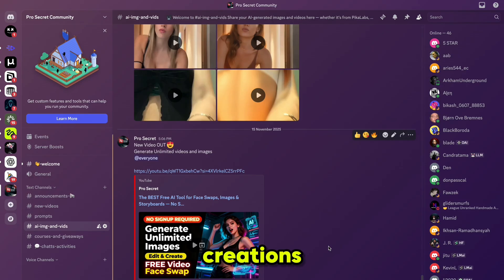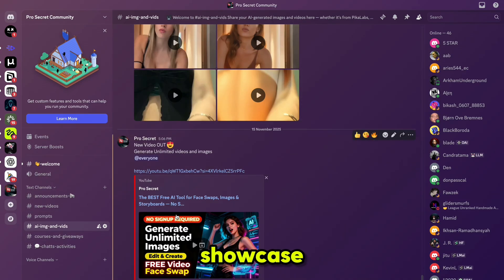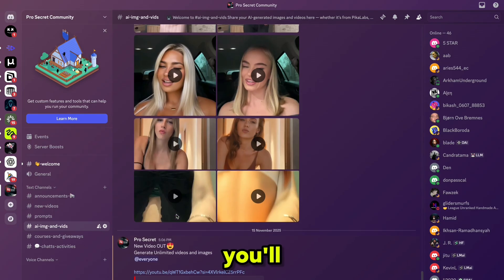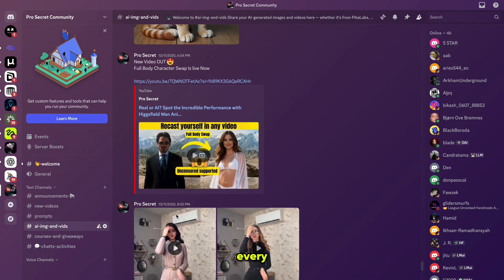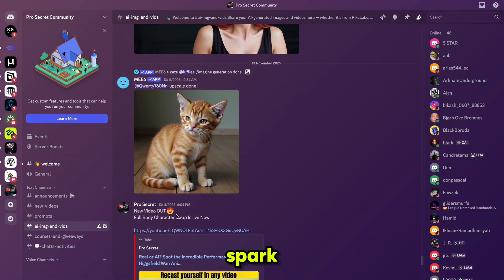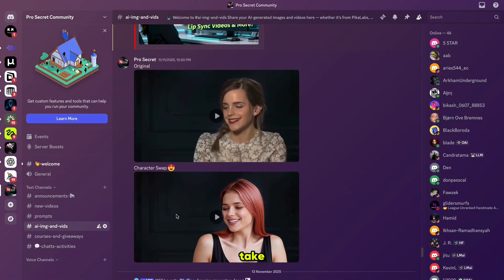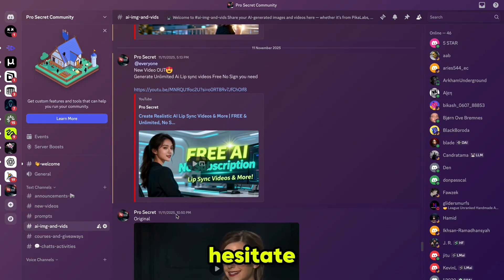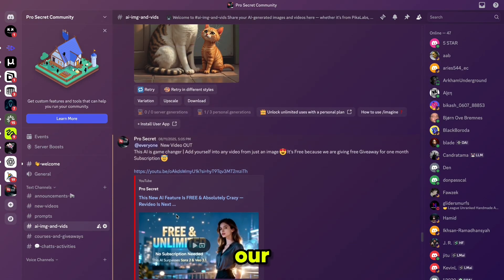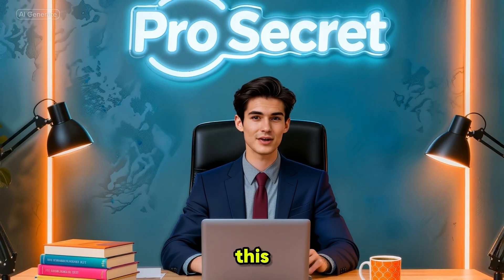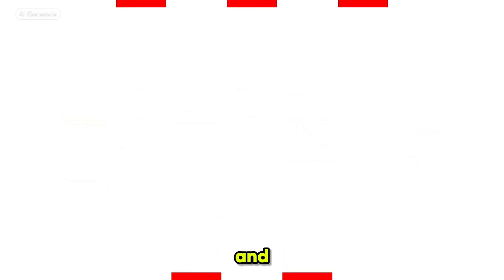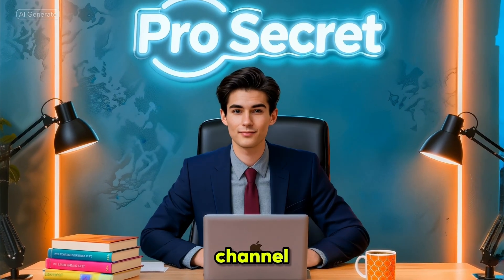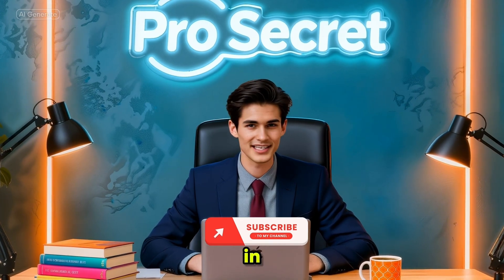I'd love for you to share your creations on my Discord server. By doing so, not only will you showcase your work, but you'll also inspire and motivate others who are learning and experimenting. Every shared video or idea can spark creativity and help someone else take their first step. So don't hesitate to post your content and be part of our growing community. If you found this video helpful, don't forget to like, comment, and share. And if you are new to the channel, please subscribe. I'll see you in the next one.